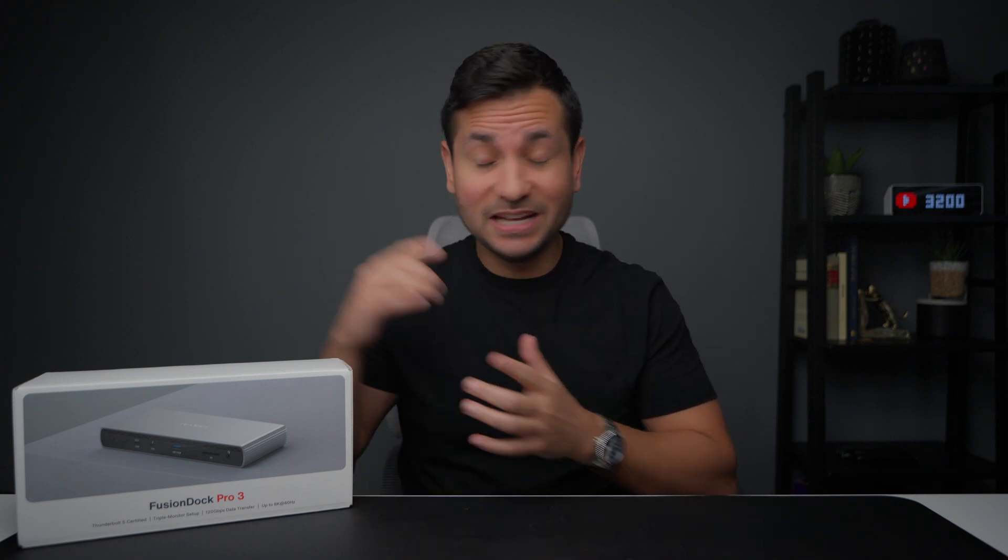But here's the thing, if you actually want to take advantage of those Thunderbolt 5 ports, you're gonna need the right gear. And that's where this comes in, the Fusion Dock Pro 3 from Ivanki. It's one of the first real Thunderbolt 5 docks you can actually buy right now and it completely transformed my entire setup.